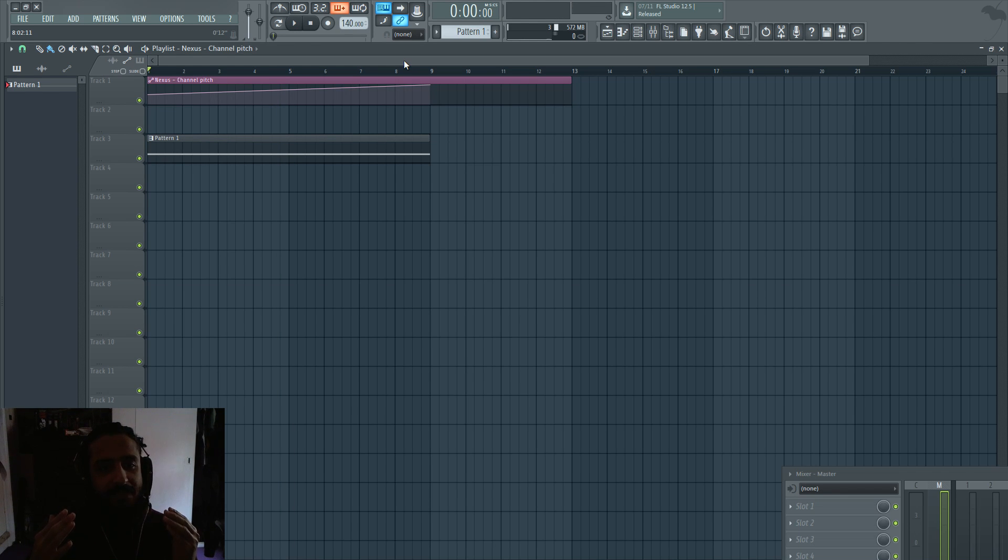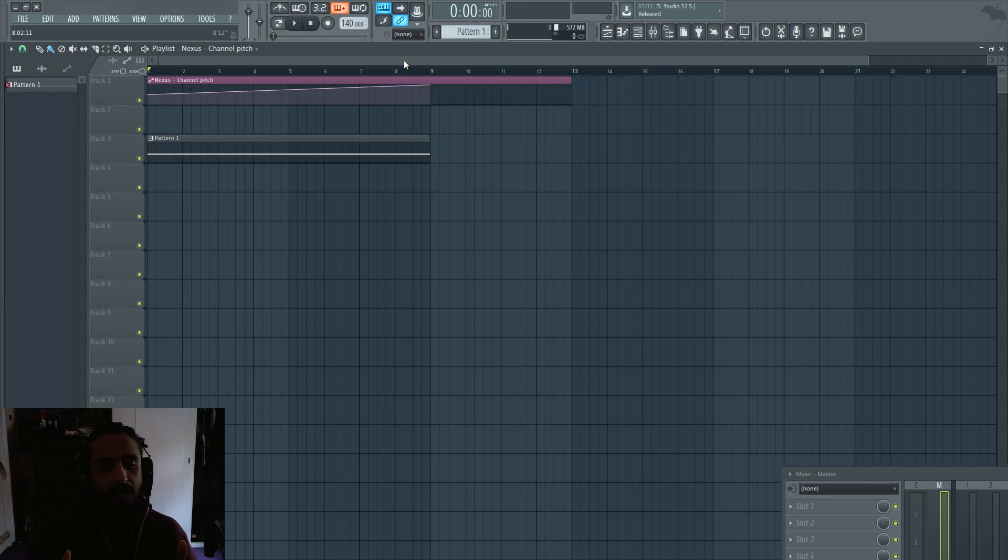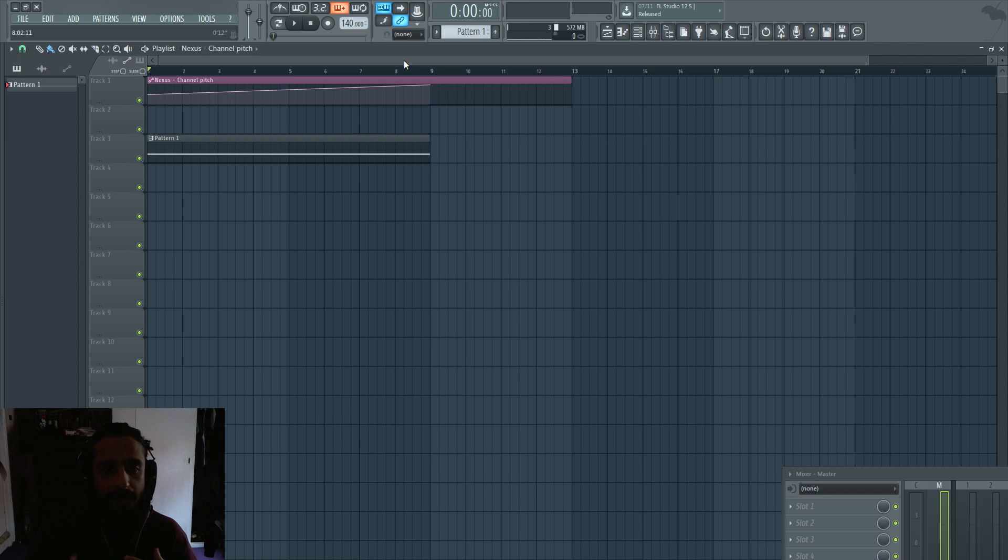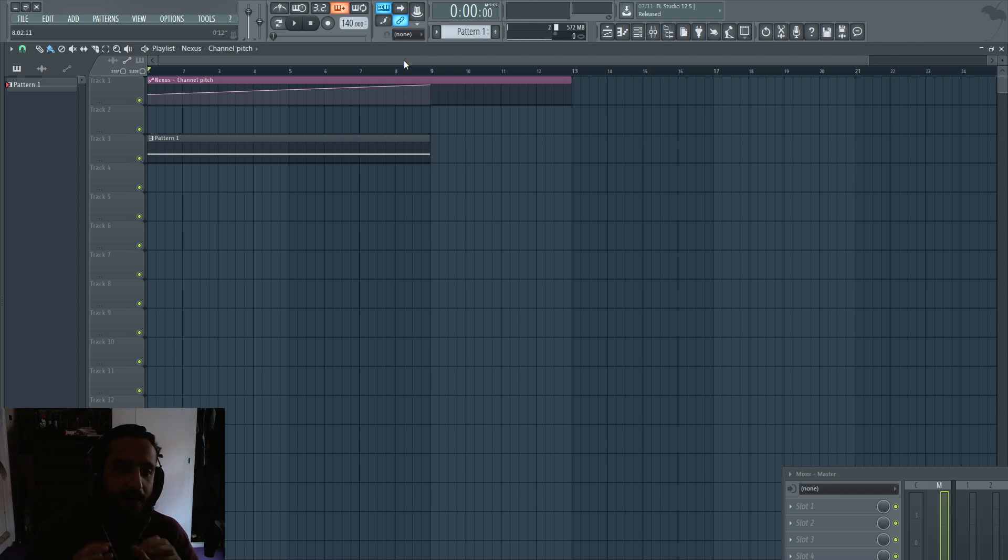So guys, this is something I do in every project. And I think it is critical because then you can put a lot of layers. You can make pads that evolve over time. And just the possibilities are endless. So very basic tutorial. But I wanted to get this one out there.